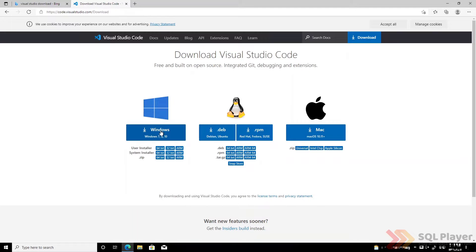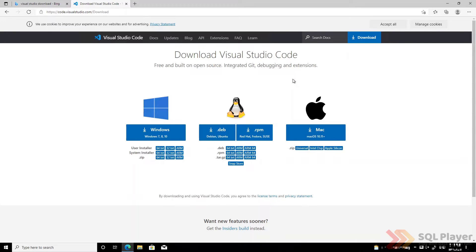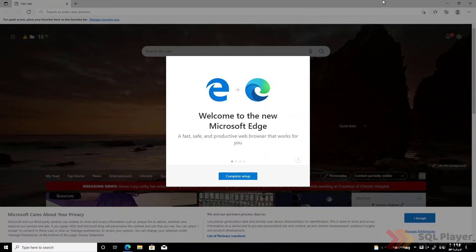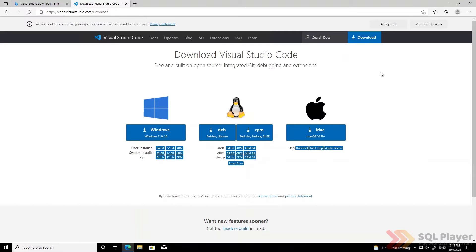Once we are on the right page we need to download the correct version to our local computer. As we can see we have several different types of installer because Visual Studio, this is a big advantage of the application, is multi-platform. That is, this application is available for different operating systems: Windows, Linux, and macOS.